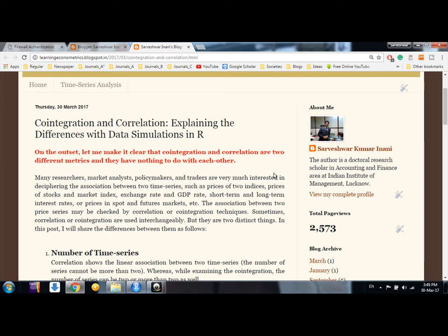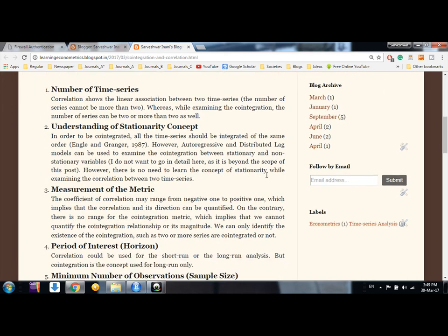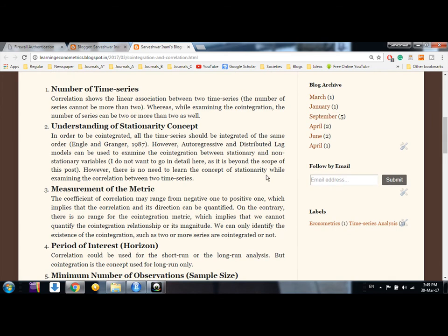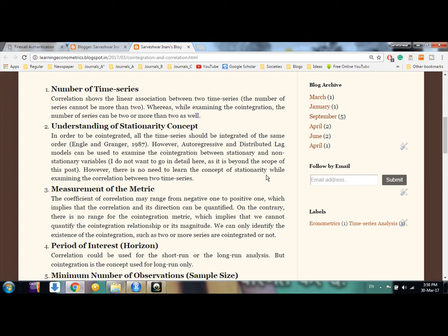These two techniques are completely different. I have shown the differences on my blog, and I will try to explain them here. When we talk about correlation, it is about linear association between two series. When we talk about cointegration, there is a linear combination of both series which is stationary — meaning the spread or difference between the two series is stationary over time.